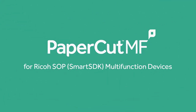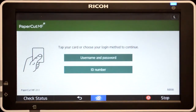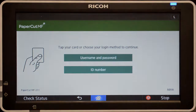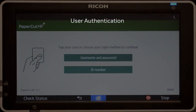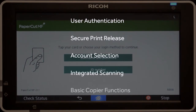Welcome to our demonstration of the PaperCut MF application for Ricoh SOP multifunction devices. This video covers user authentication, secure print release, account selection, integrated scanning, and the basic copier functions.